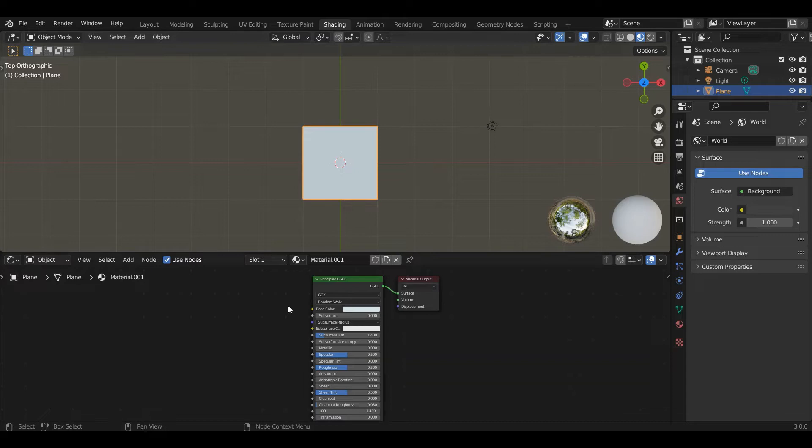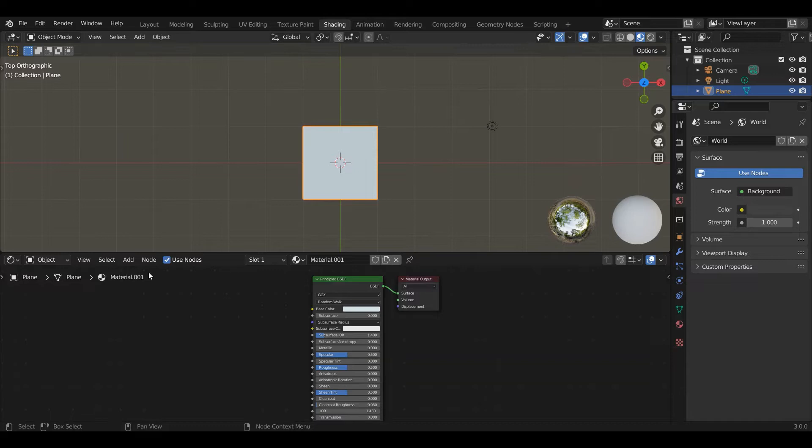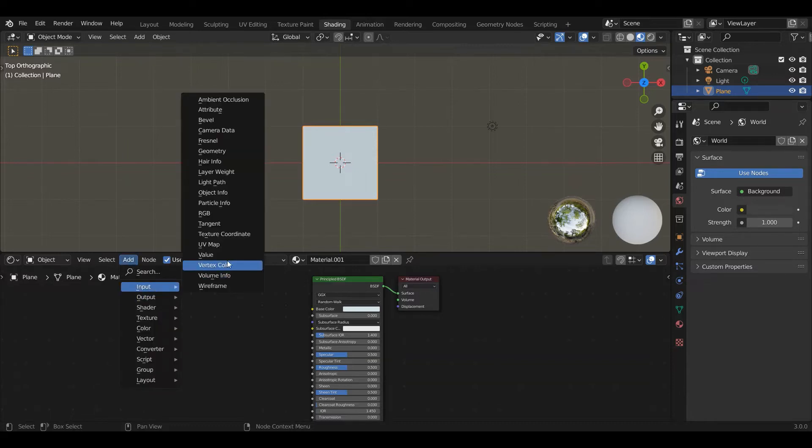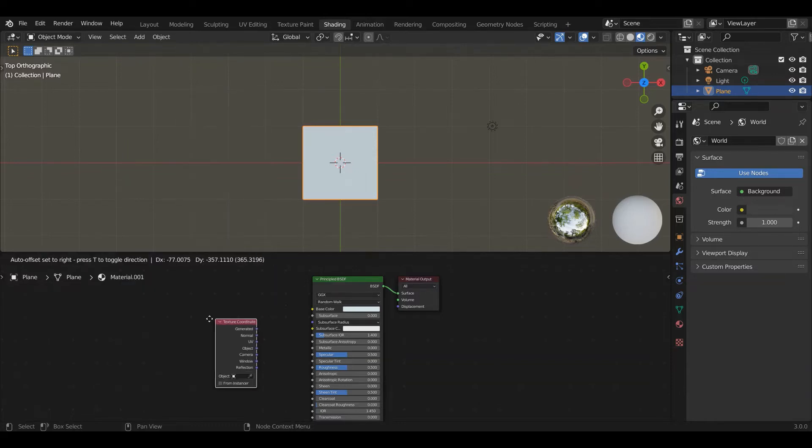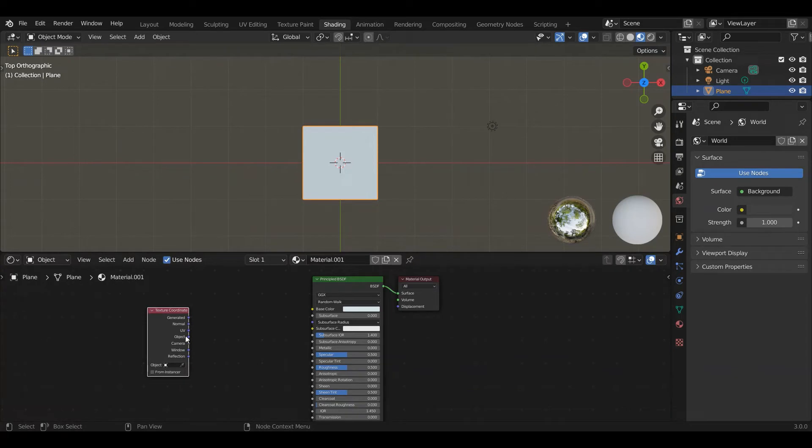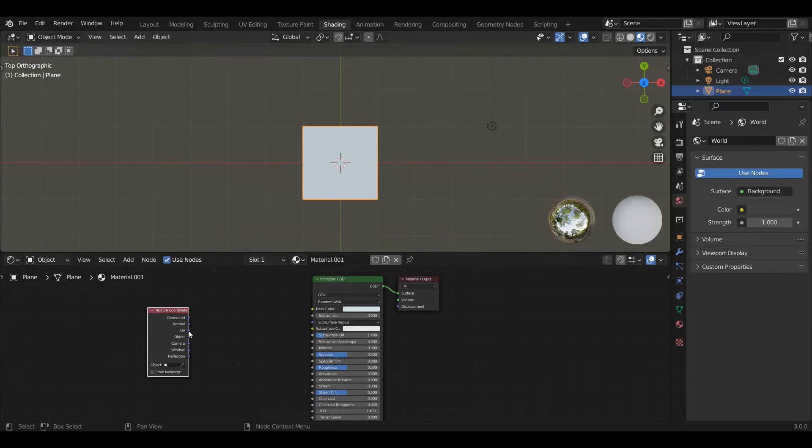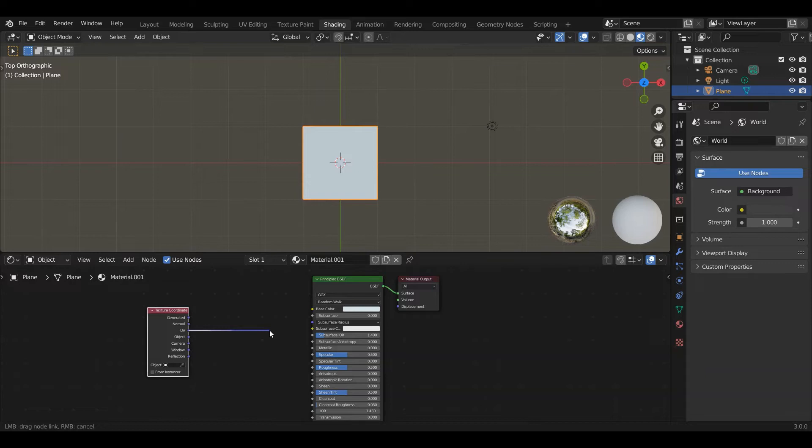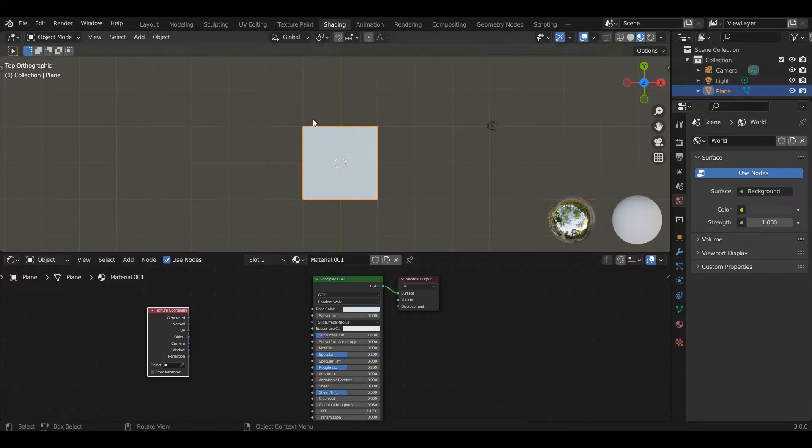First thing we need are the coordinates, texture coordinates. We're going to go to Add, Input, Texture Coordinates. There are different texture coordinates that do different things. For this we're going to use the UV coordinate which is pretty typical for things like video games. These UV coordinates map really nicely to a plane.